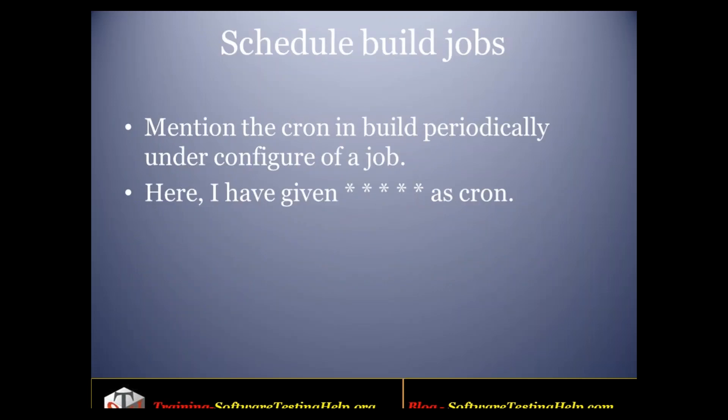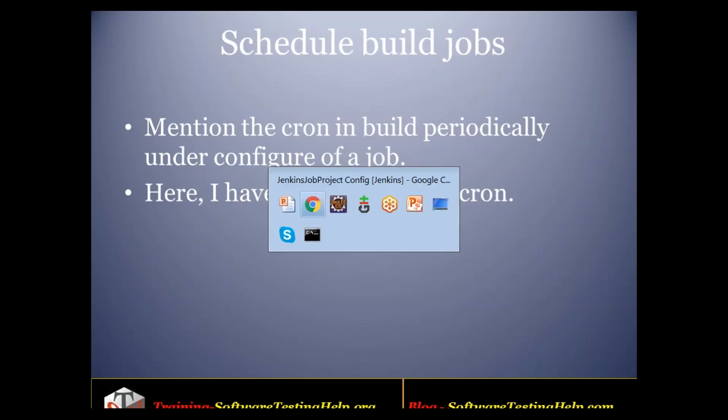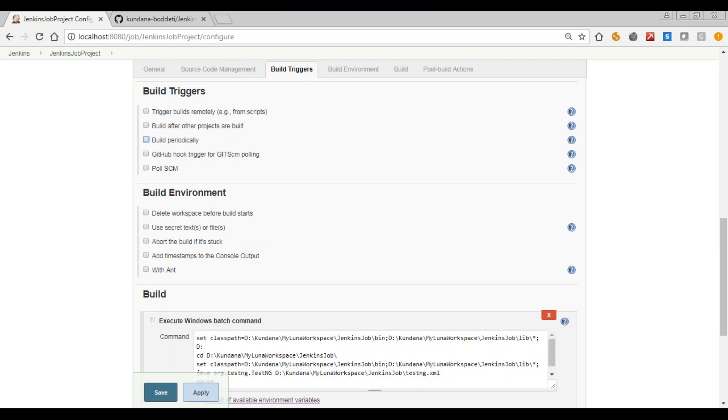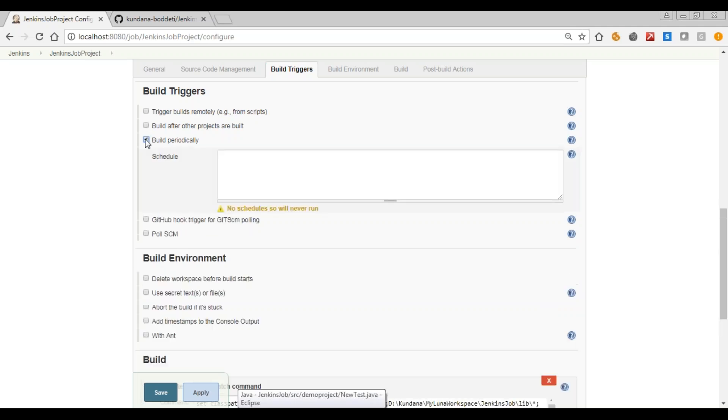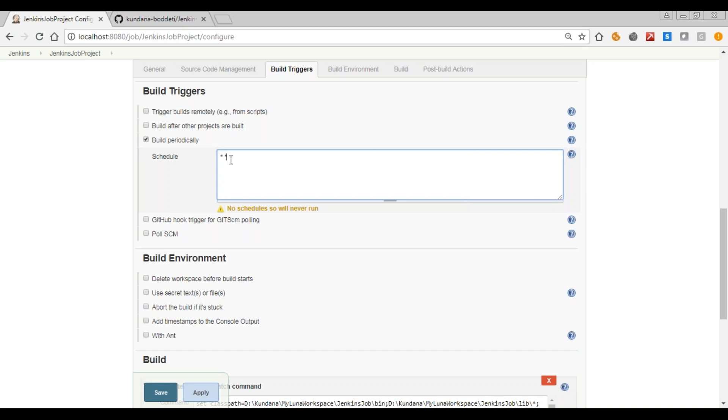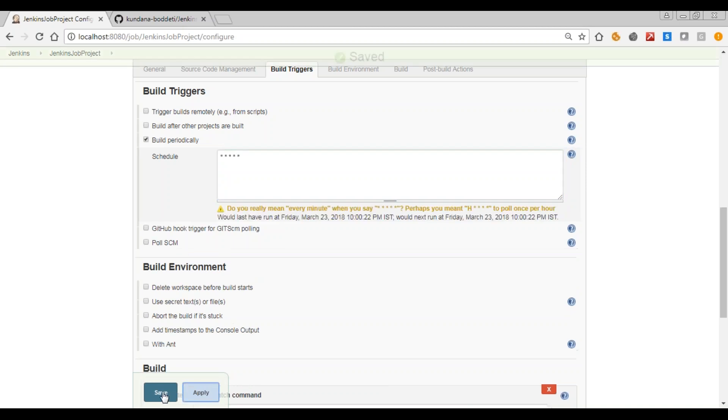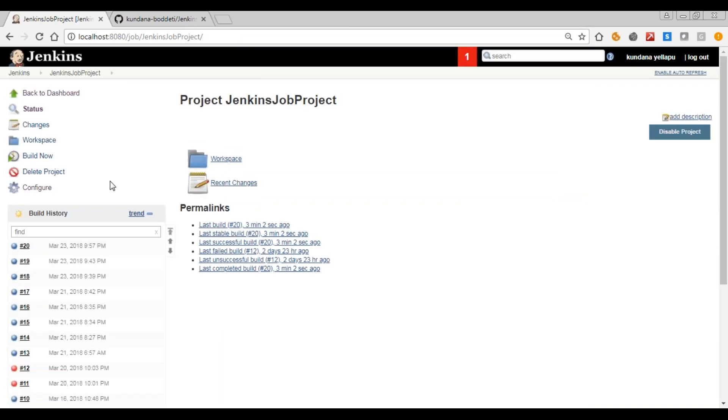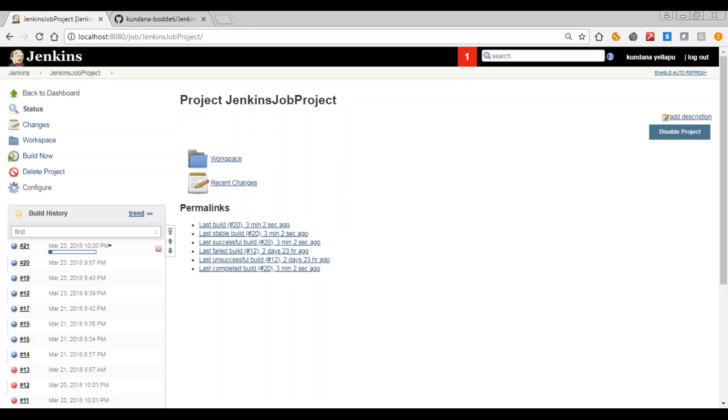Next is scheduling build jobs. So for this in the same screen, just click here. So I am giving 5 stars just for the purpose of demo here. This will trigger my build every minute. Apply and save. So when it is 10:01, the build will start. See it's already started.